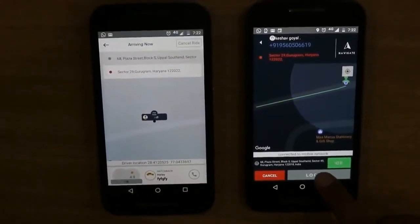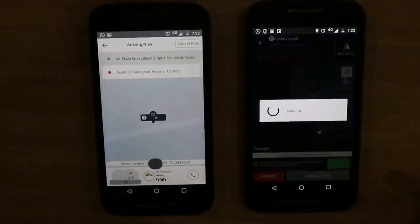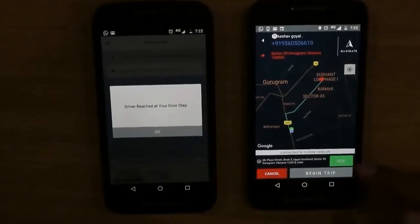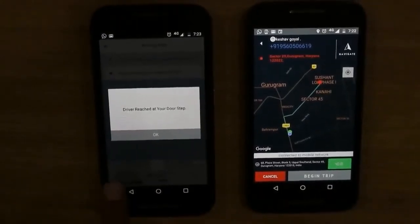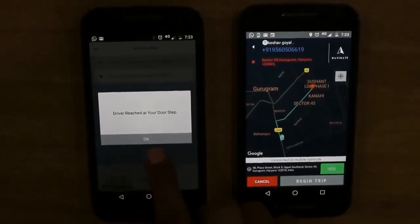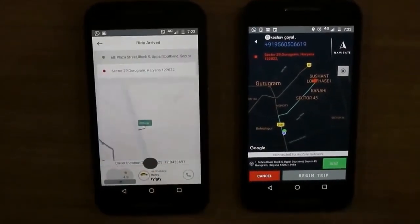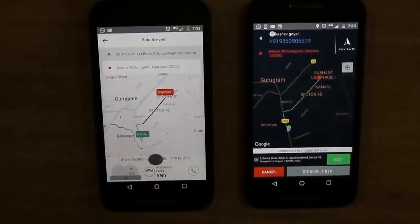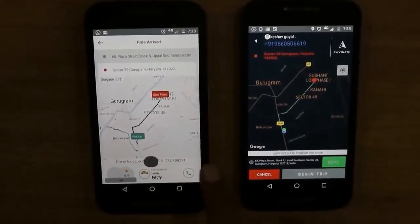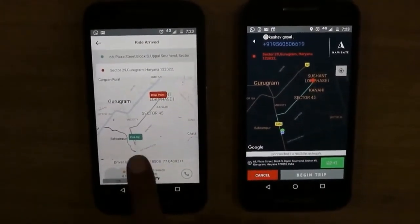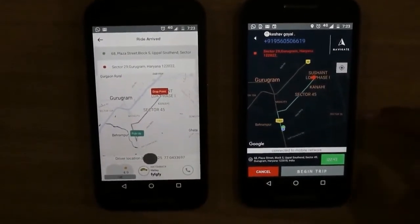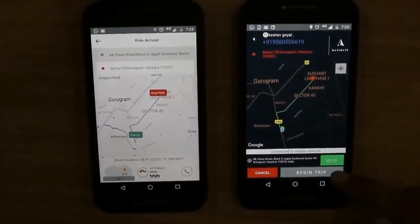Let us arrive — I'll click 'Located' from the driver app. The driver clicked 'Located' and the customer has been notified that your driver has reached at the doorstep. The customer will click OK. It has now created a route between the pickup and drop location, and the customer can see an animated route.